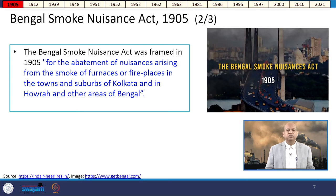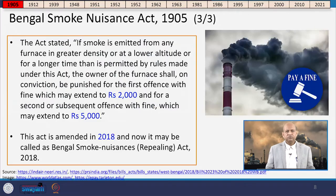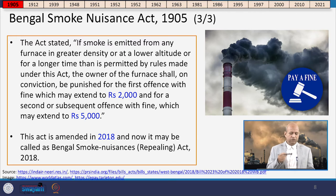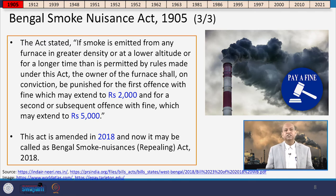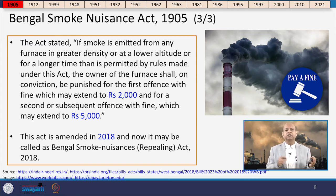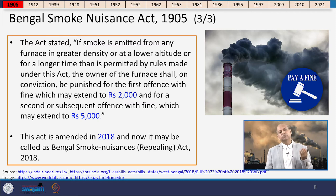The act provided for the abatement of nuisance arising from smoke from furnaces or fireplaces in the towns and suburban areas of Kolkata, Howrah, and other parts of Bengal. It was quite stringent: if smoke was emitted from any furnace at greater density, lower altitude, or for a longer time period than permitted, the owner could be punished with a fine extending up to 2,000 rupees for the first offence.